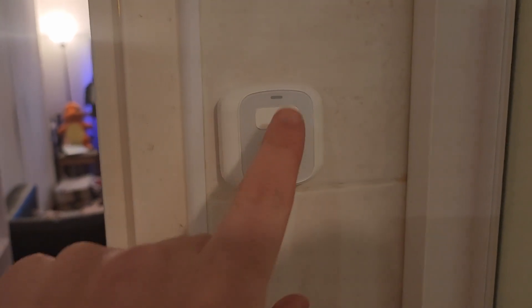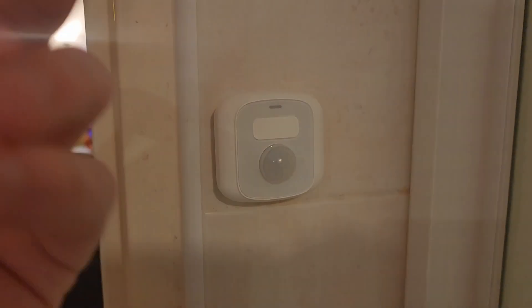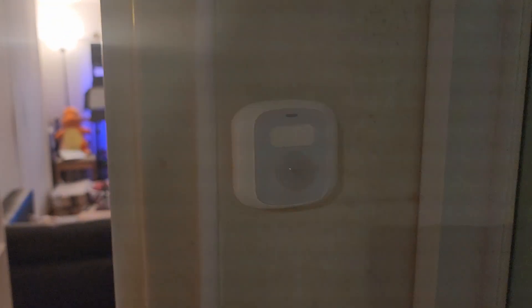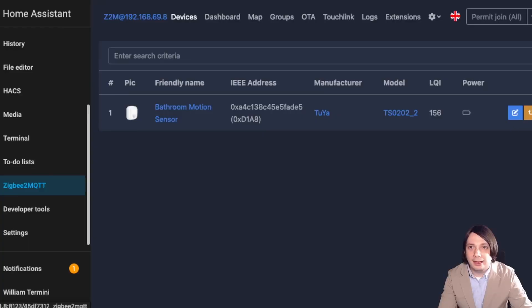And if I want to turn them off, I can just do this or the automation will turn them off in about 30 minutes.